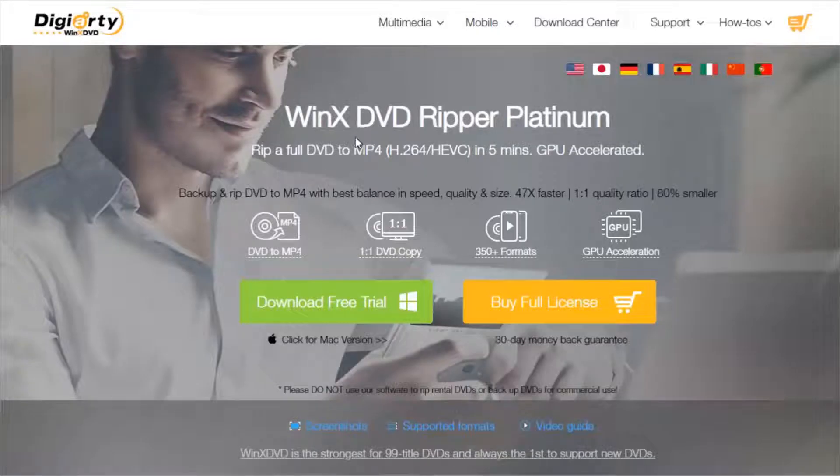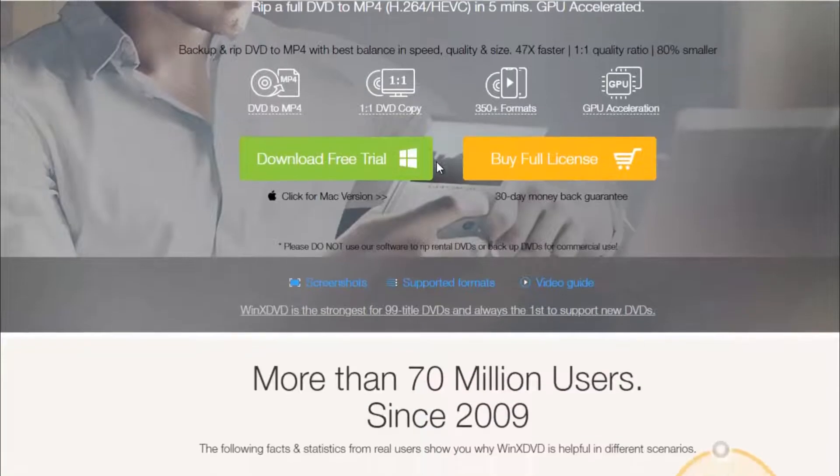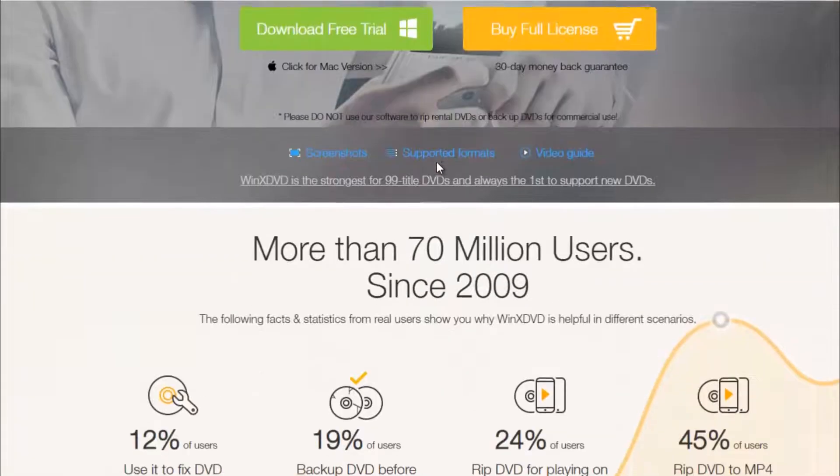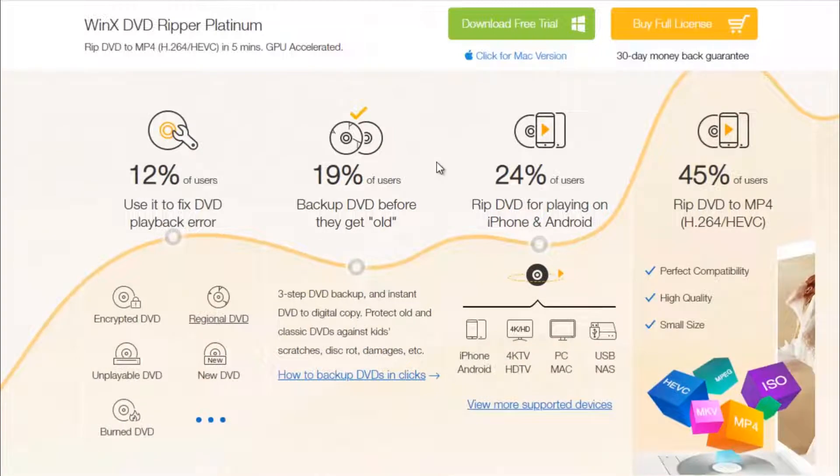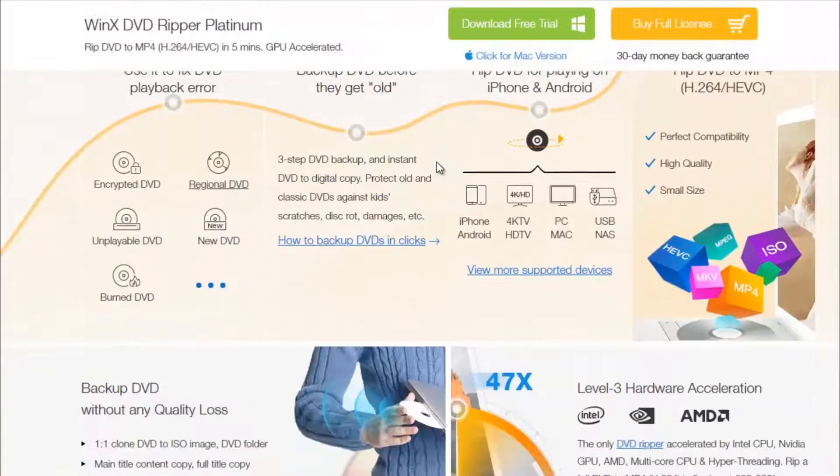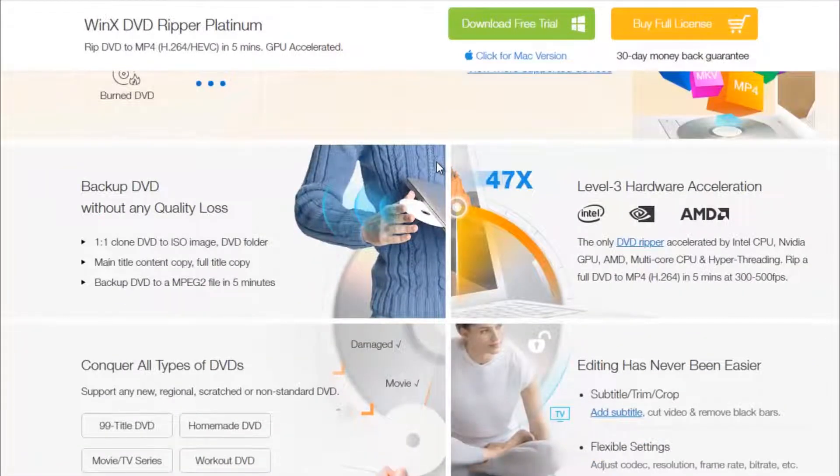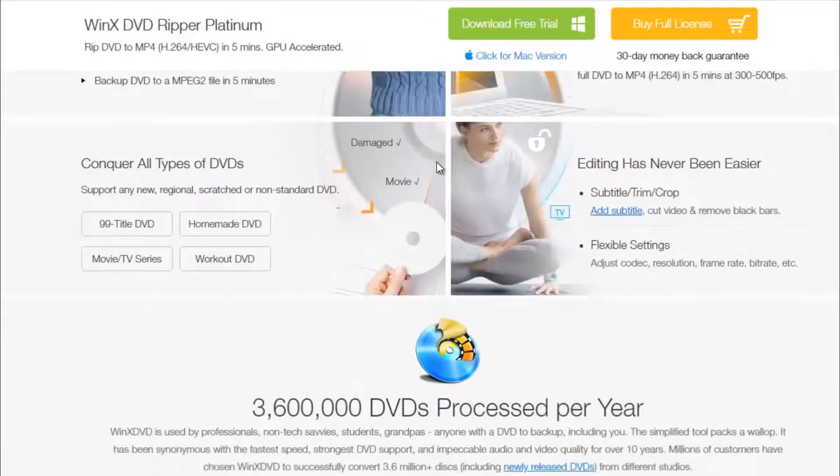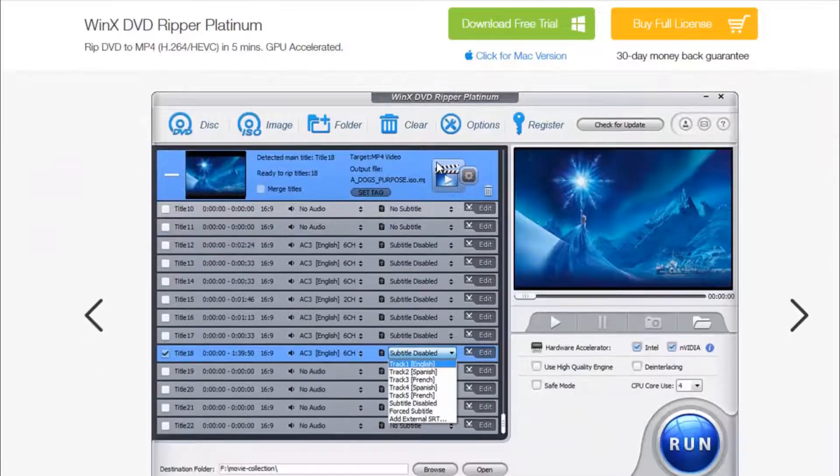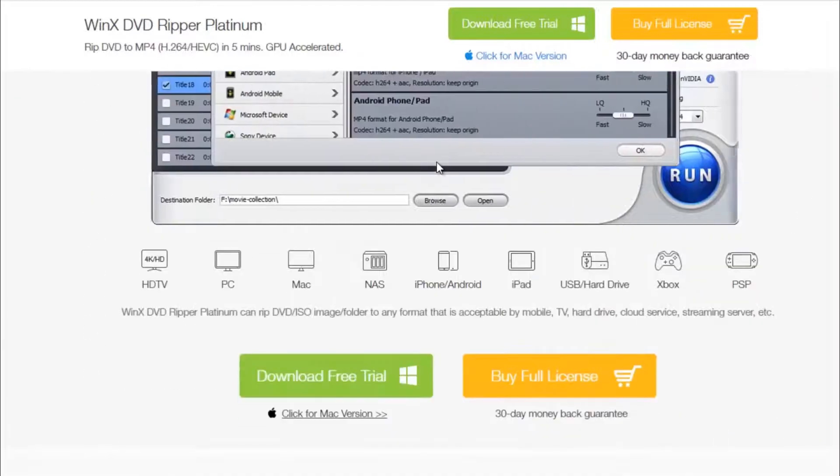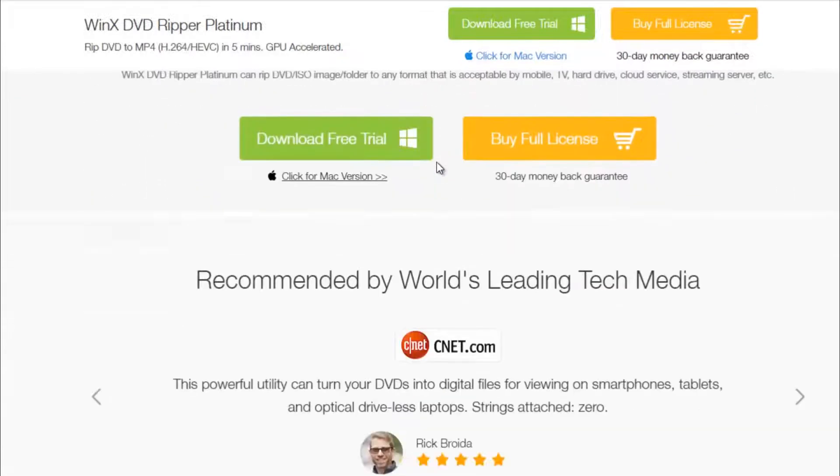Platinum to rip DVDs for Plex, which supports digital files. Then add your DVD collections to Plex Media Server for easy streaming and playback across all your devices without disks. Now let me show you how to fast copy.